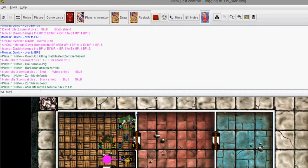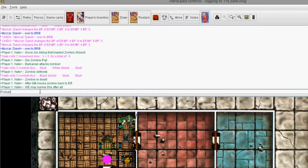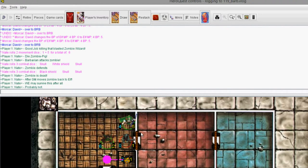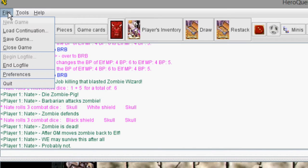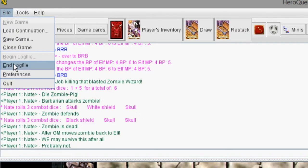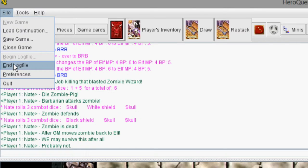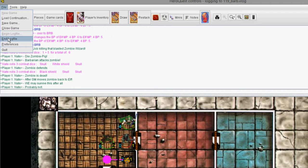So the zombie is dead. And we may survive this after all. Probably not though. We still have quite a ways to go and many guys to fight. Okay. So my logging is done. We're going to come up here and go file, end log file. Now if you don't end the log file, it will not save. It will not save. It's like you opened a Word document in Microsoft Word and you're editing it and then you just X out without saving. So you got to end the log file. That's the same thing as saving.